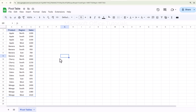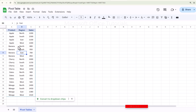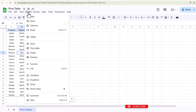In this video we are going to learn how to insert and use a pivot table in Google Sheets. To insert a pivot table, we will simply click on our data table on which we want to apply the pivot table. We will go to the Insert tab, and in the Insert tab we need to go to the Pivot Table option.